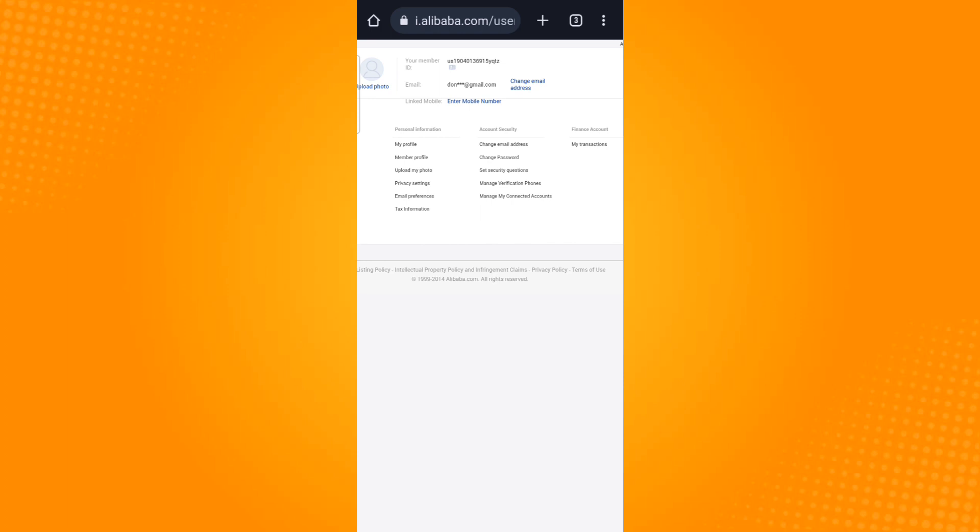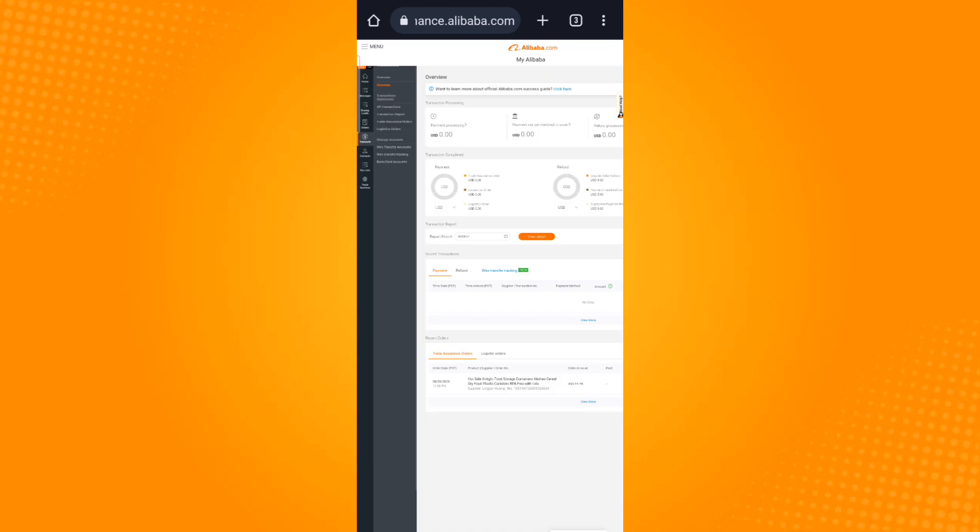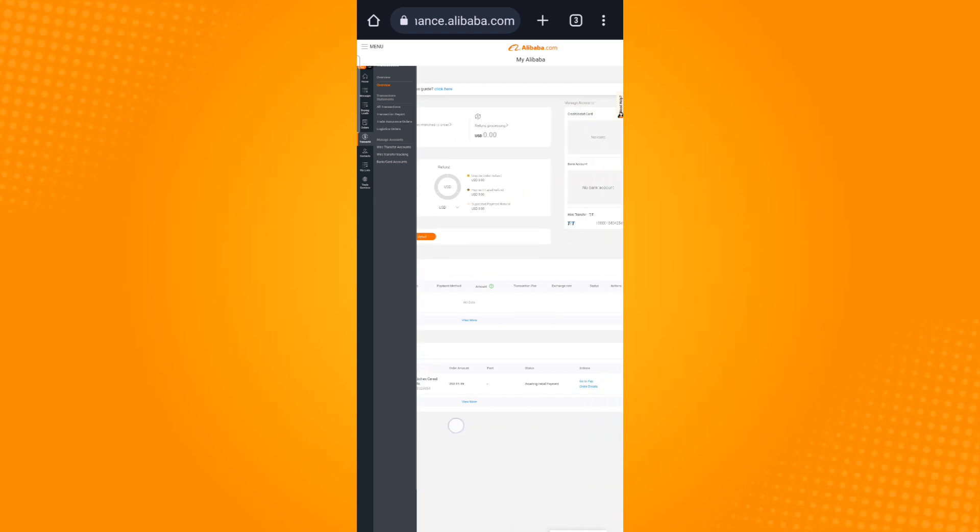Select my transactions which is under the finance account. In this page you will see all of your transaction information, so just swipe to your right.